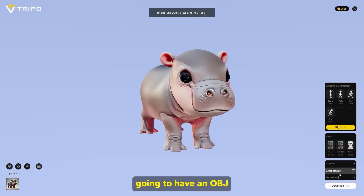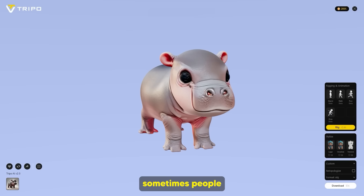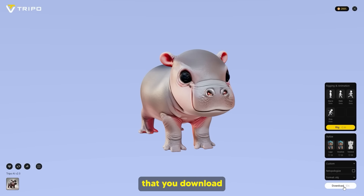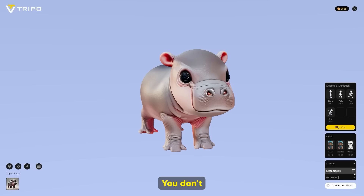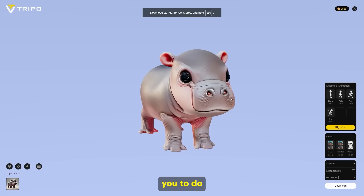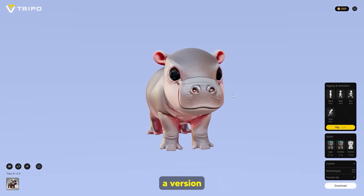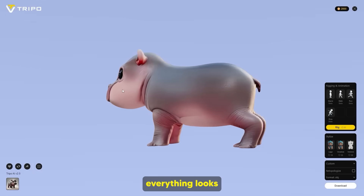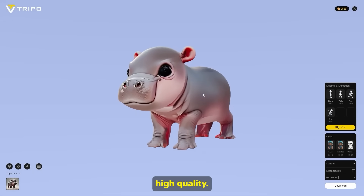I'm also going to download an OBJ just in case, because sometimes people want that. With the OBJ file, I'm going to save that in a different folder. The OBJ version allows you to retain the texture. So now I've got my model here, everything looks pretty high quality.